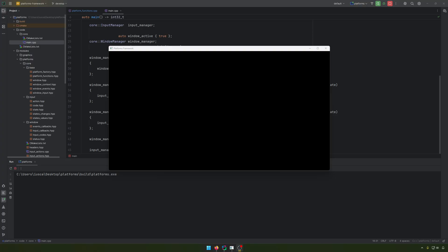Of course, the code is in the description, you have a link to our GitHub page, and so far we implemented the window, we implemented the input, we implemented the OpenGL context for it, and today we implement some time for it.